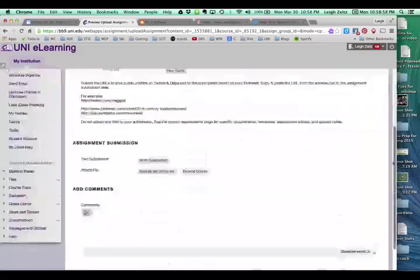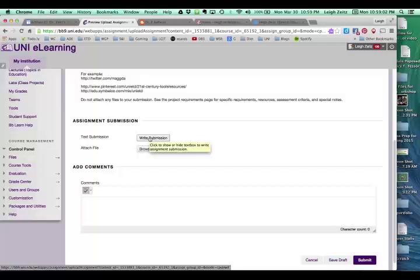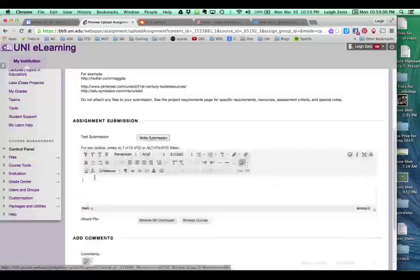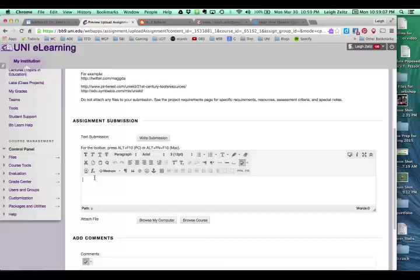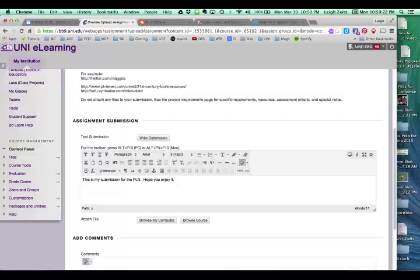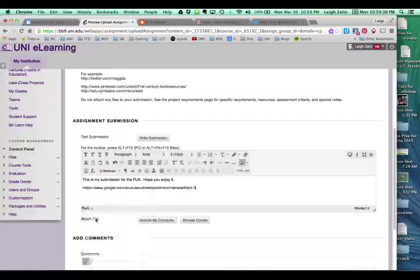And in here is where I do the submission. Now, what you're going to need to do is you're going to write the submission. You click down here, and you can say something like, this is my submission for the PLN. Hope you enjoy it. And, you know, it's always good to put a couple comments there.